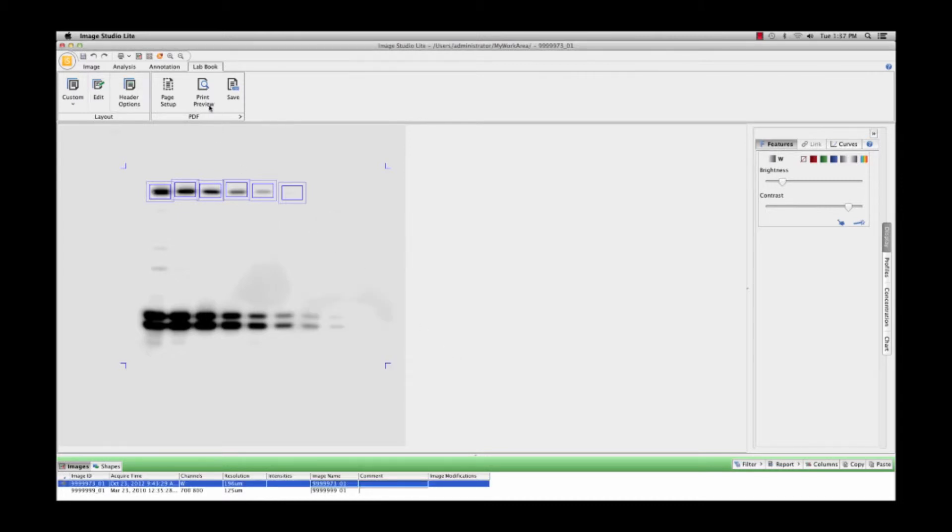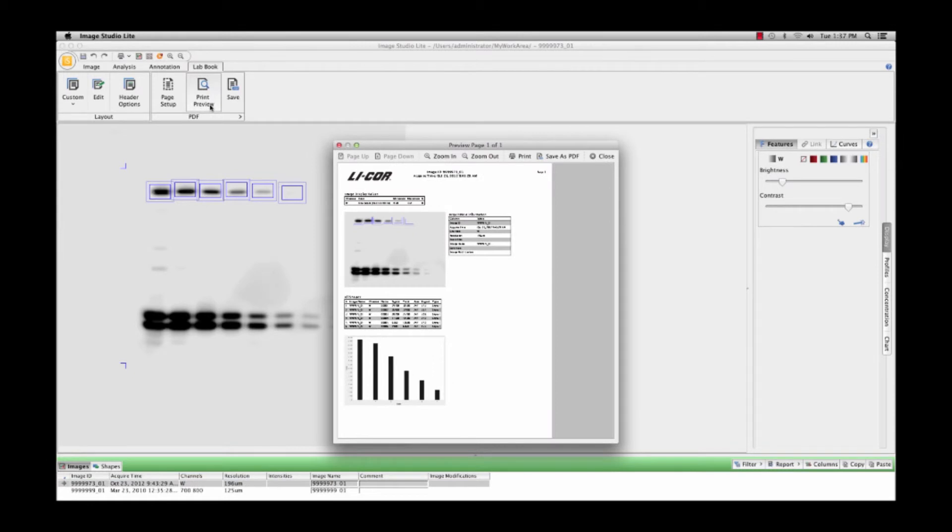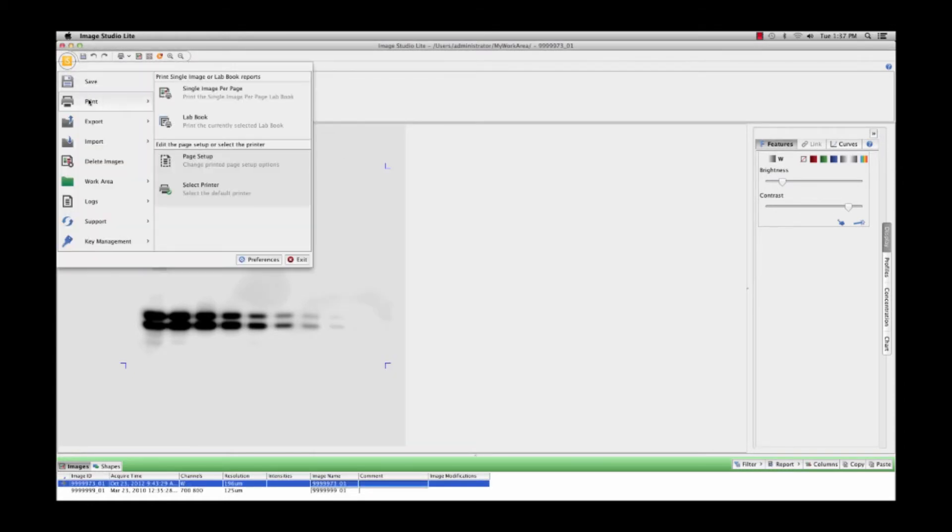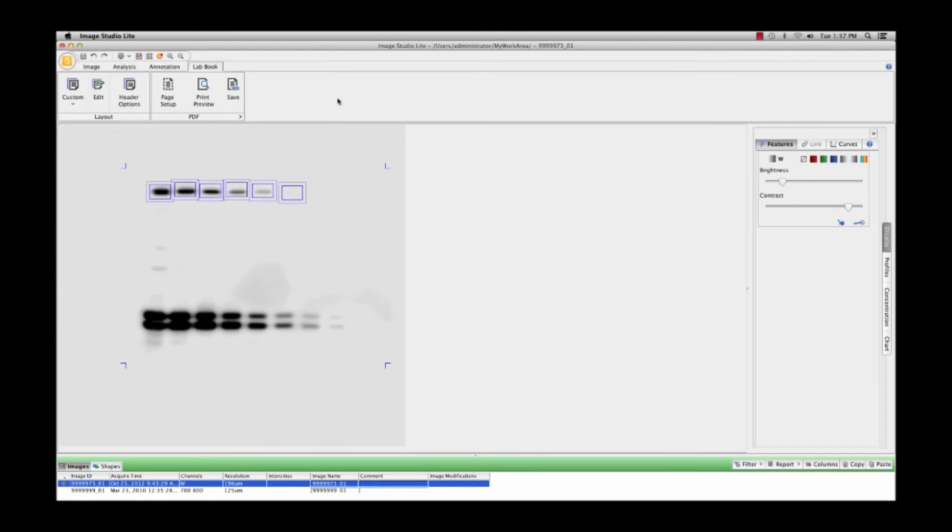A preview of the LabBook can be seen by selecting the Print Preview button. From here, you can print the LabBook file or save it as a PDF.